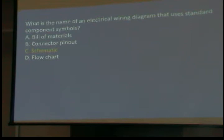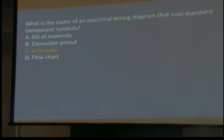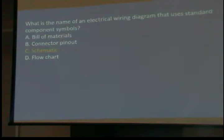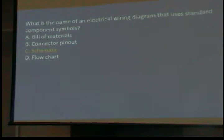What is the name of an electrical wiring diagram that uses standard component symbols? It's called a schematic. I'm going to hand out some diagrams — although I've included them in the presentation, I still want you to have them and look at them. If you look at the side with the transistor, that's the schematic. One side is a block diagram, the other ones are schematics. Block diagrams I don't think are used anymore.